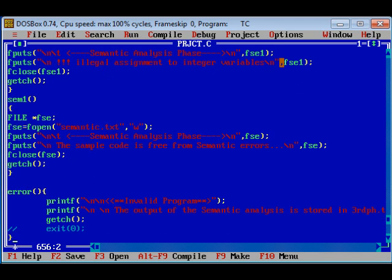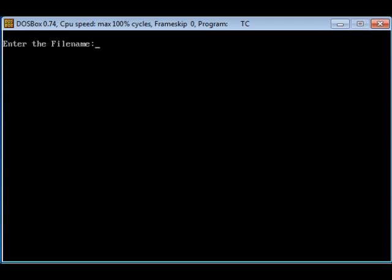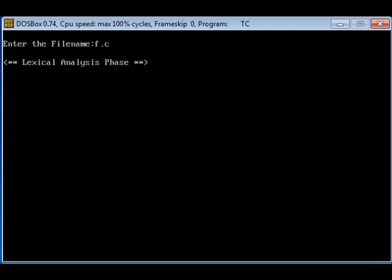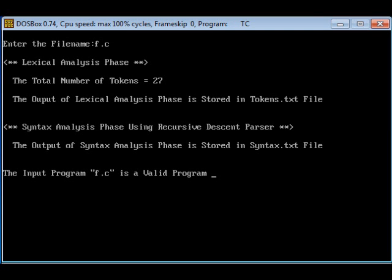Let us see how our program executes. Our program prompts for a file name, which is an input file, i.e. f.c. As you can see, in the lexical analysis phase, the total number of tokens are separated. In syntax analysis phase, the output is stored in syntax.txt file and it shows that the input program f.c is a valid program.